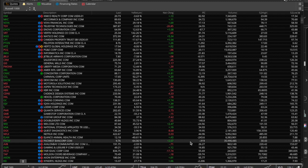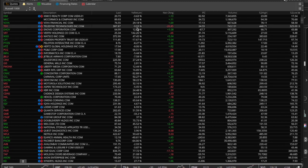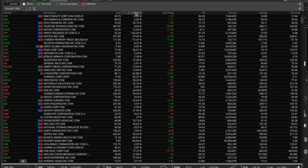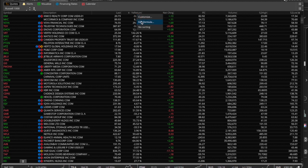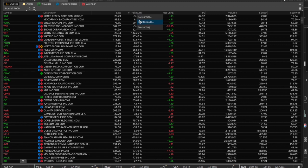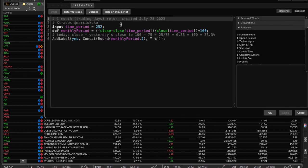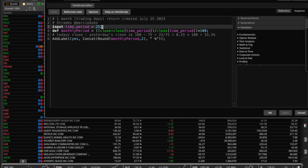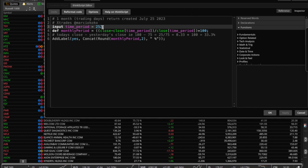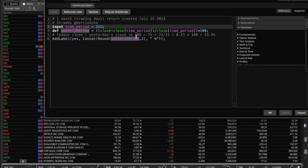Now for the yearly return. I've already modified it — the only difference between monthly and yearly is the time period. Instead of going to Customize and finding the script, a quicker shortcut is to just edit the formula directly. You can see that the only change is switching the 21 to 252, because 252 is approximately the number of trading days in a year.